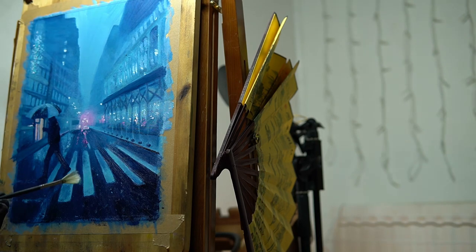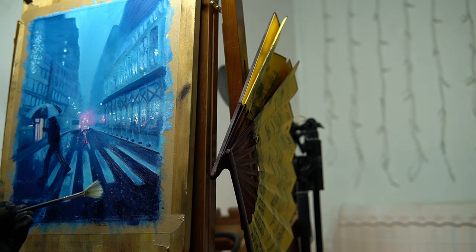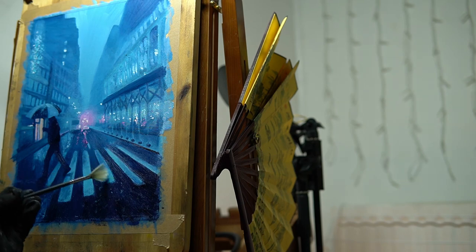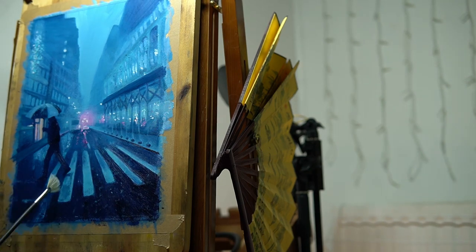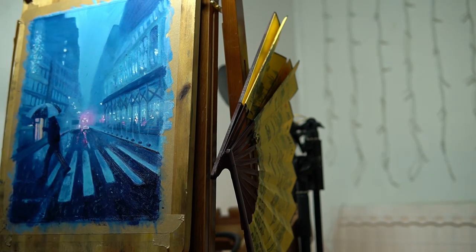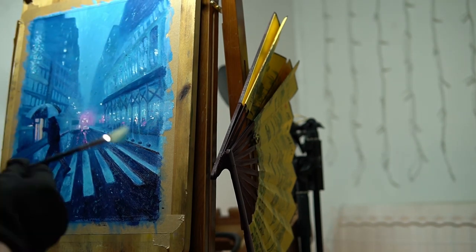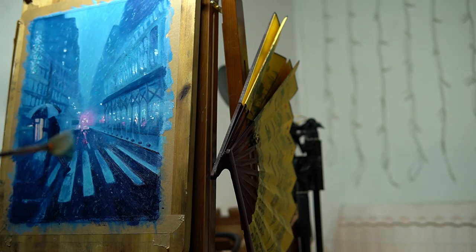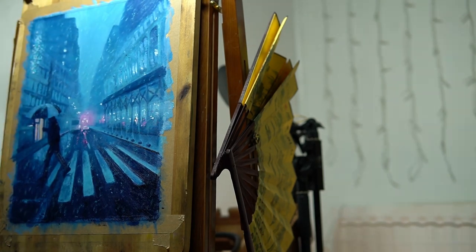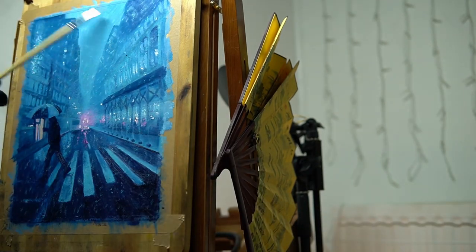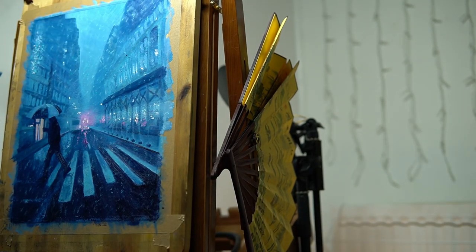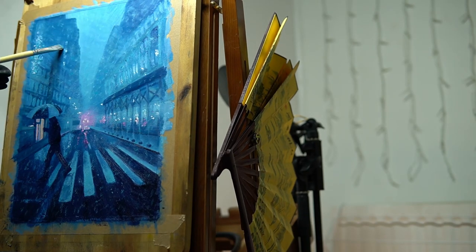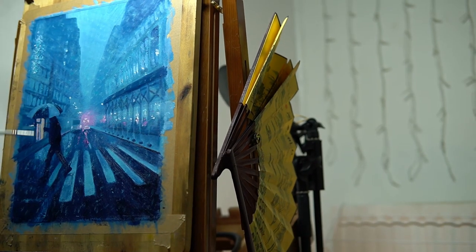I used the corners of a fan brush to apply very light dabs of paint to indicate snow. I chose a fan brush for this because the structure of its bristles are delicate and unpredictable, making every brush stroke more likely to be unique, in the hopes that the snow effect would turn out more realistic.